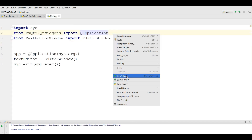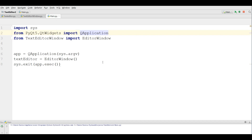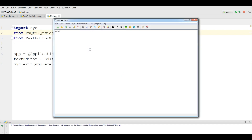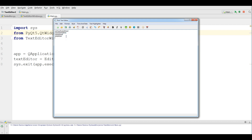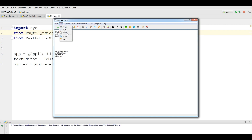Now if I run this and write something in here, and I copy this — click copy — and at the end I click paste, now it's working. I paste again, yeah, now it's working.